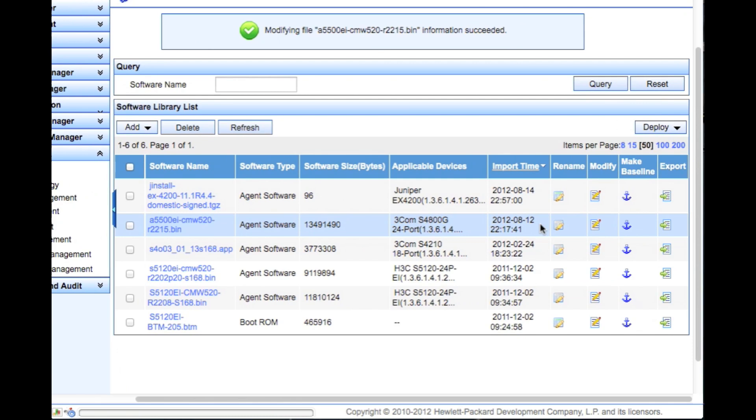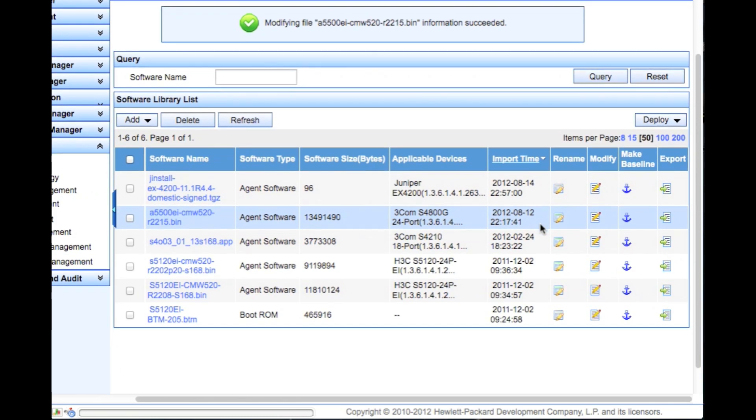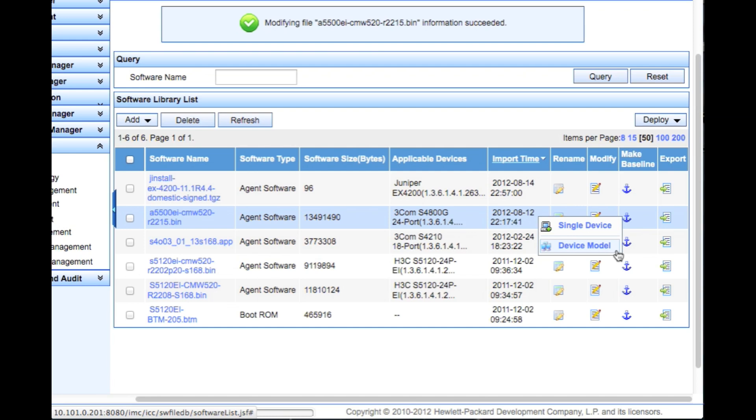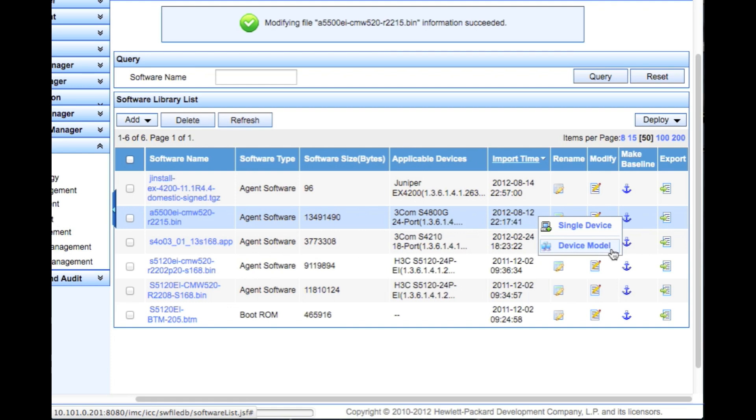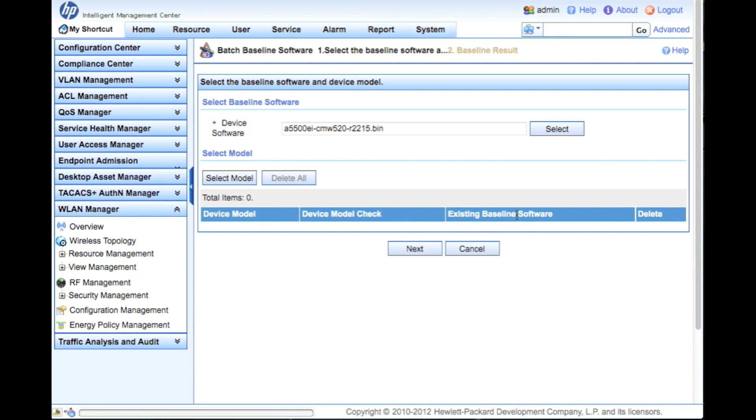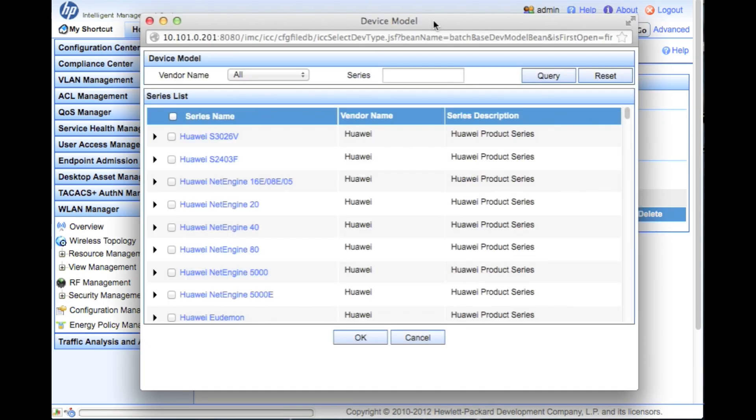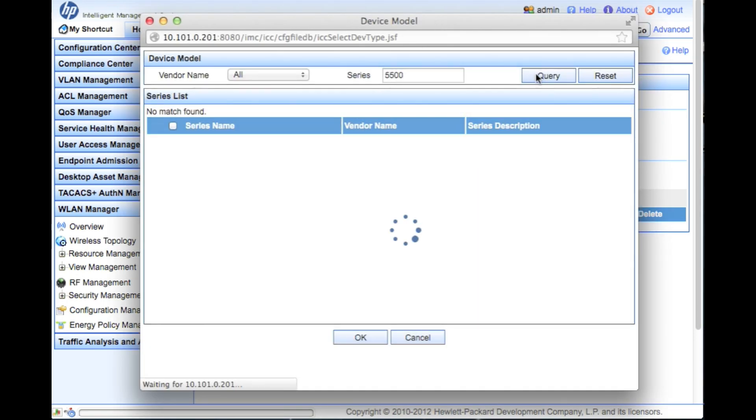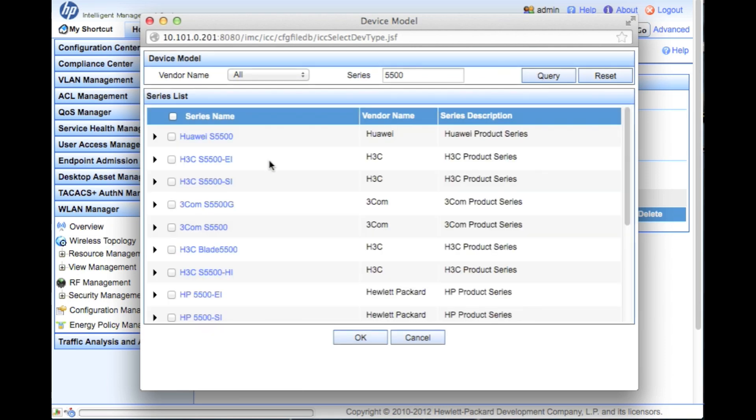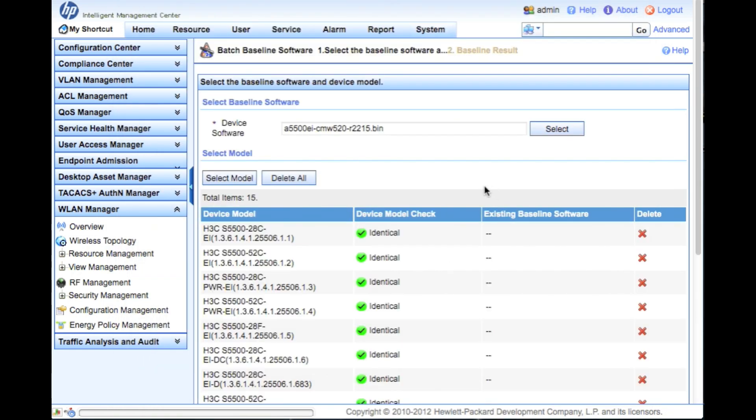The next thing we want to do is do a baseline, so we're going to set the baseline. We can either use a single device or a series - a model. For a single device, you might want to do this because, say you have call manager in place and you have your 2800 routers that have a specific version of code that you're running just for your call manager, whereas you've got normal iOS on the other ones. In this case we're going to do the device model because the switch is a switch - HP has no licensing, so we're going to apply it to all the same switches. We'll choose the 5500 EI and the HP 5500 EI. There we go, click OK.